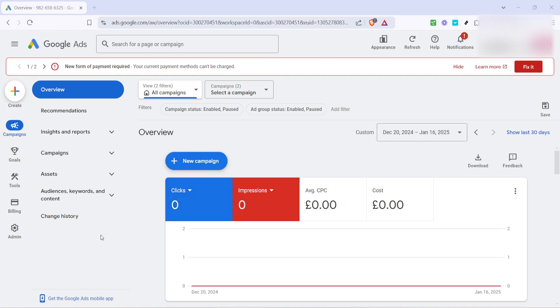First, you'll need to navigate to the Google Ads overview page. This is your starting point for accessing all the tools you'll need. Once you're on the Google Ads main page, take a moment to familiarize yourself with the layout. It's crucial to know your way around, especially if you're managing multiple campaigns.